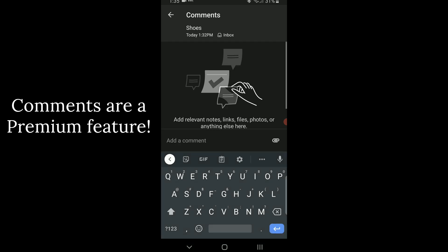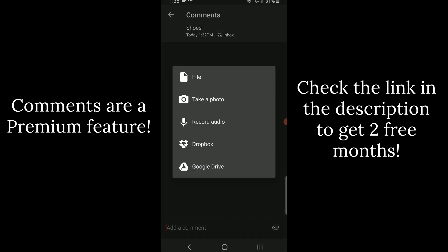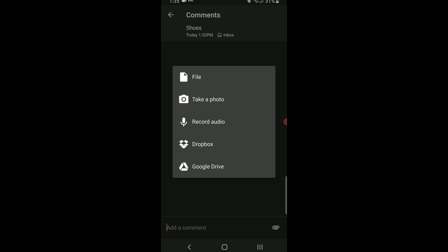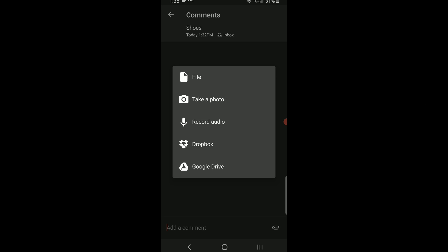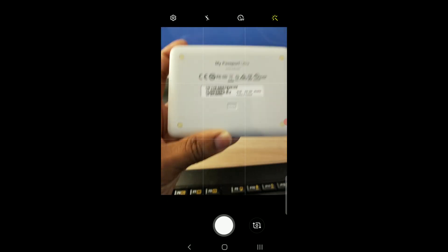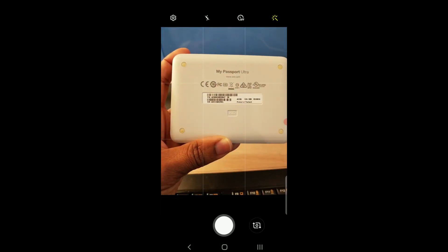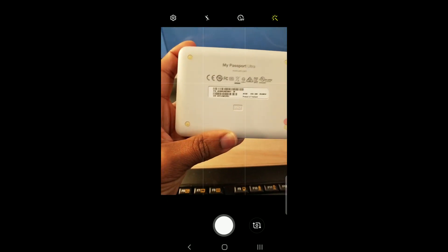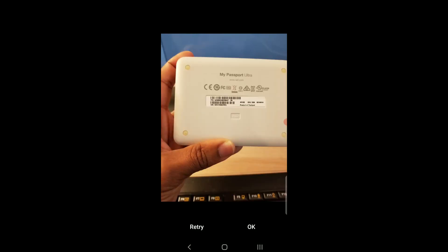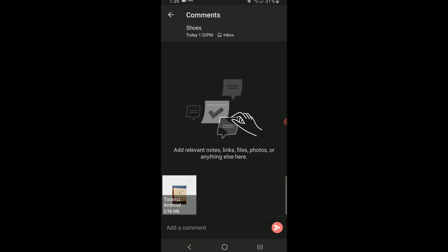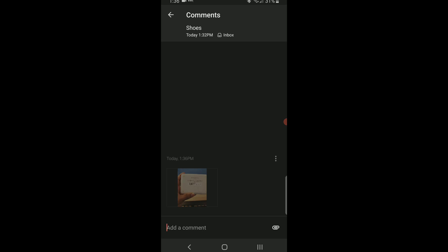Hit comment, attach and file and you can take a photo or upload a photo that you've already taken. Snap the photo and it uploads it to Todoist as a comment.